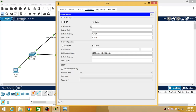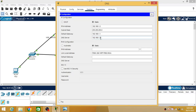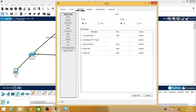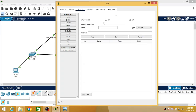Now go to the DNS server. We have to configure it with an IP address. The DNS server is assigned IP address 192.168.1.2, the default gateway will be the web server, and the DNS points to this PC itself. Then go to Services and click on DNS.